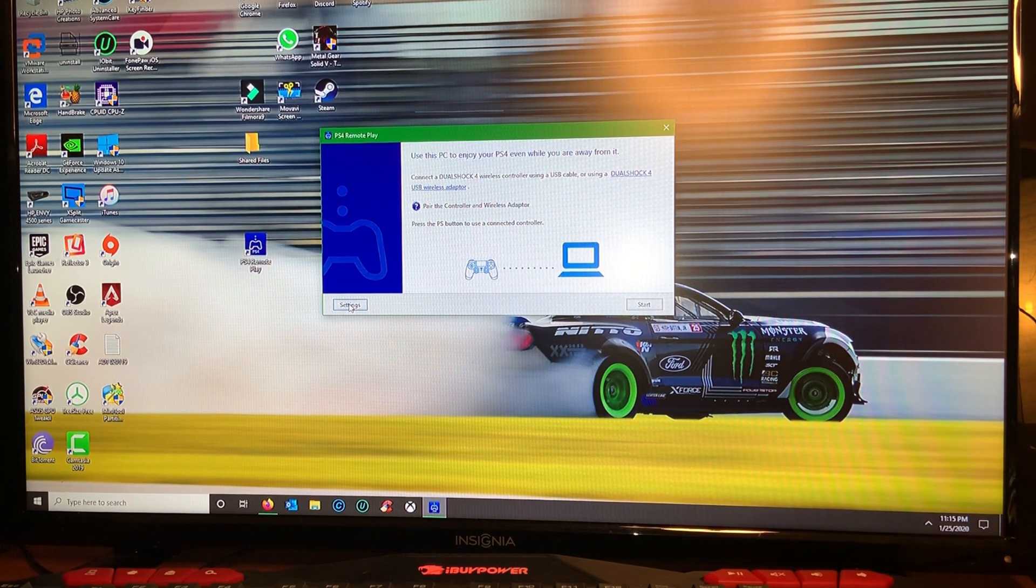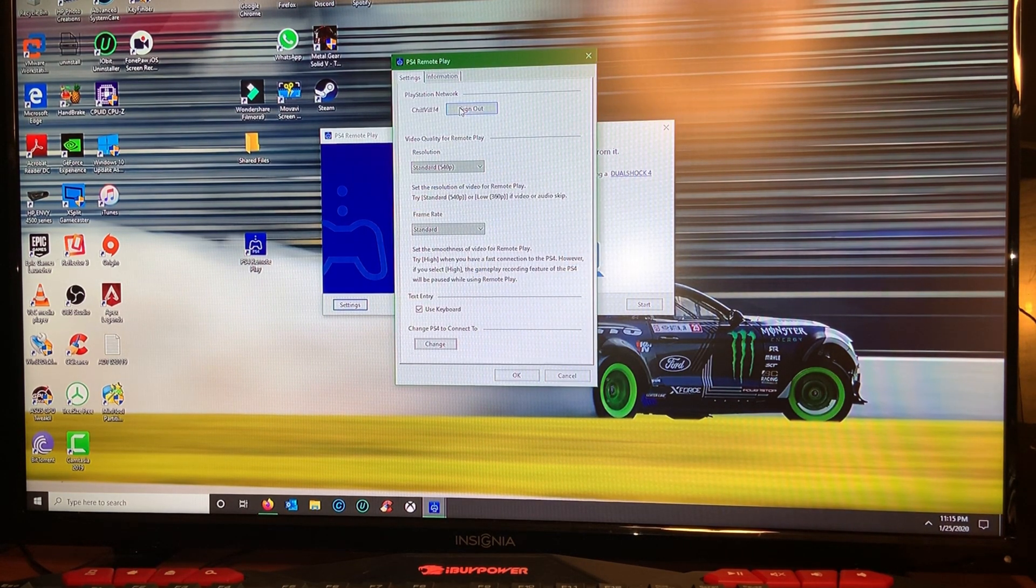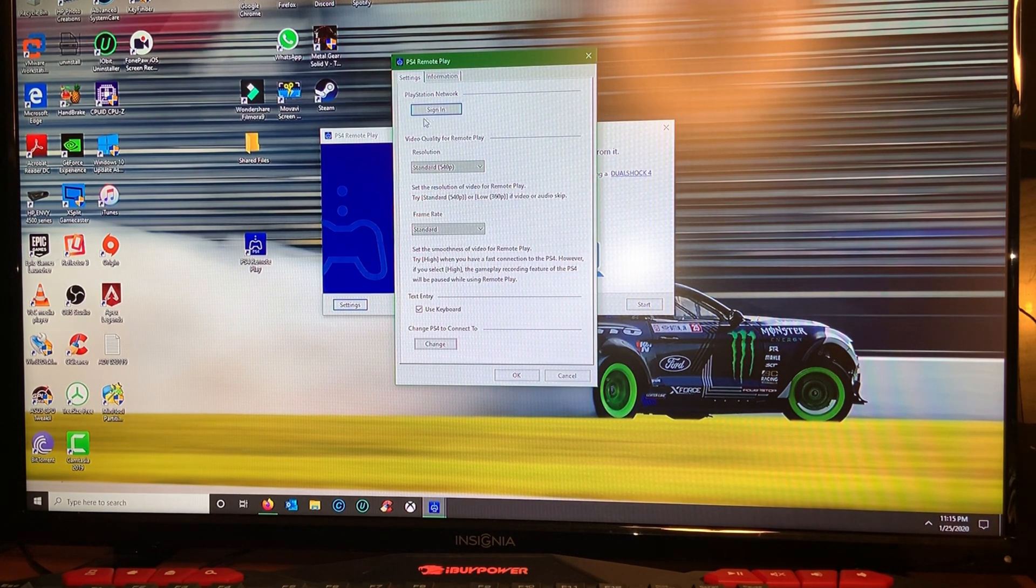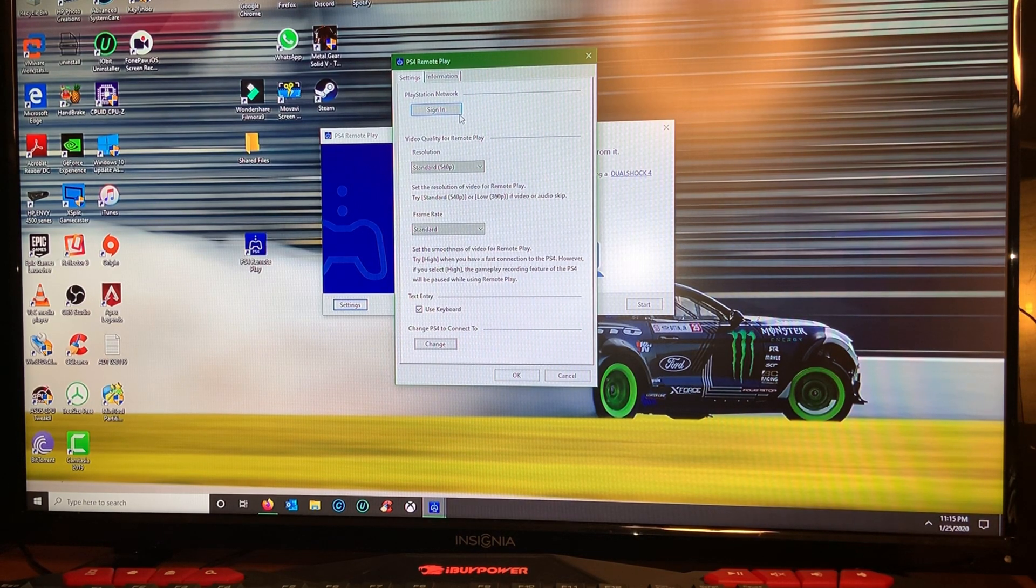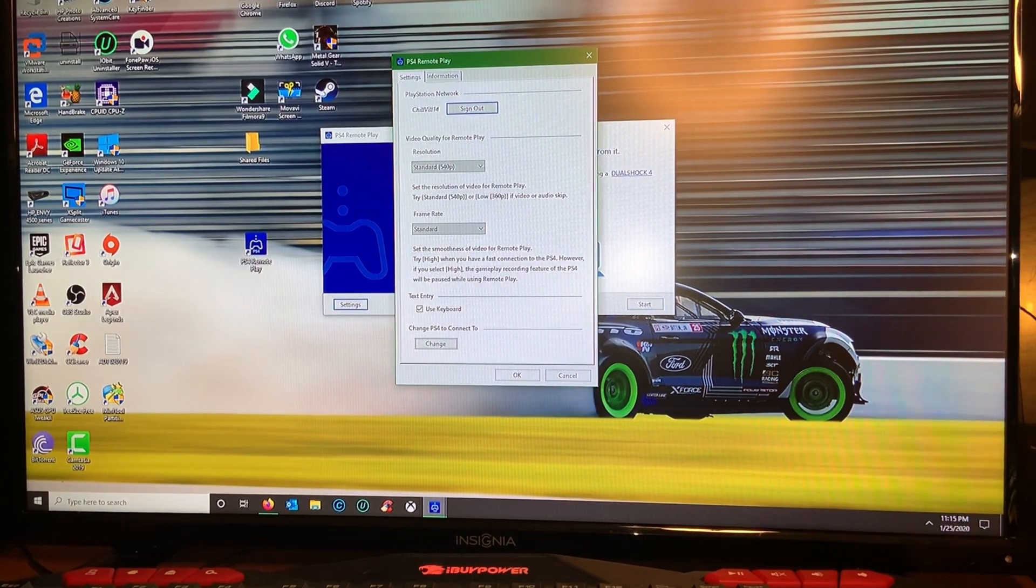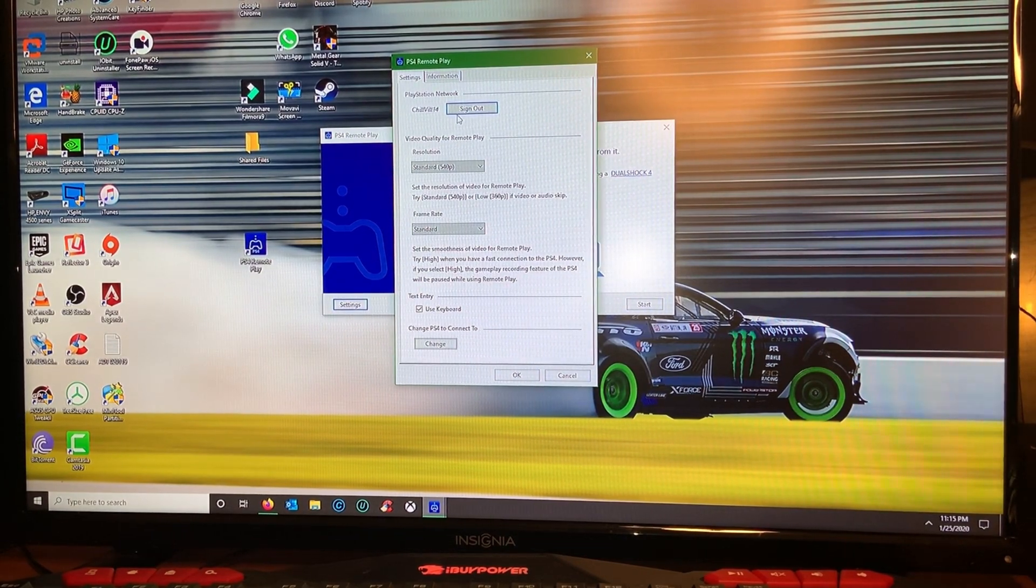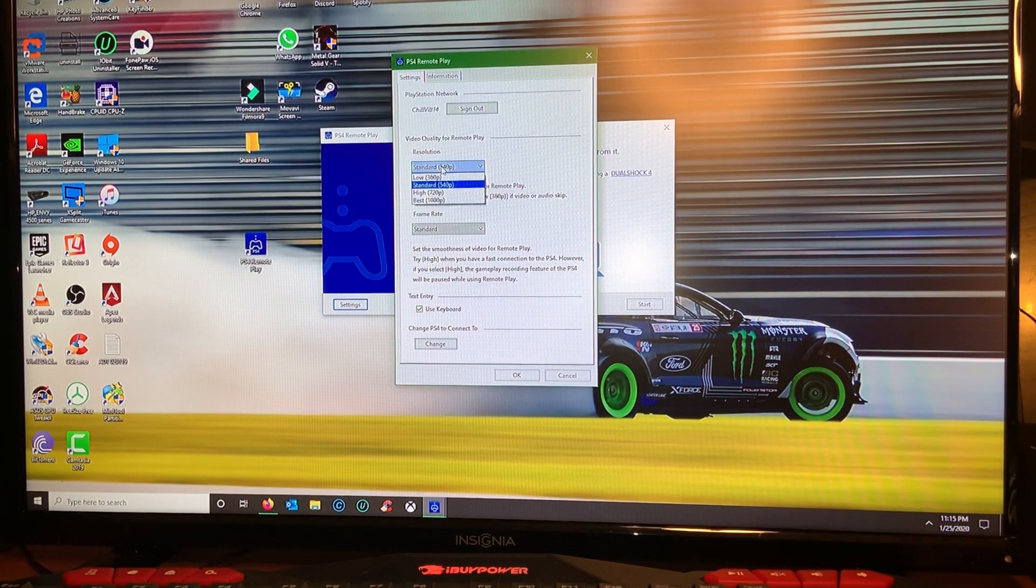The first thing you need to do is you need to go to settings before anything. In your case you're gonna be signed out, so once you click sign in it's gonna give you a pop-up for you to enter your PS4 credentials. Make sure you do that.